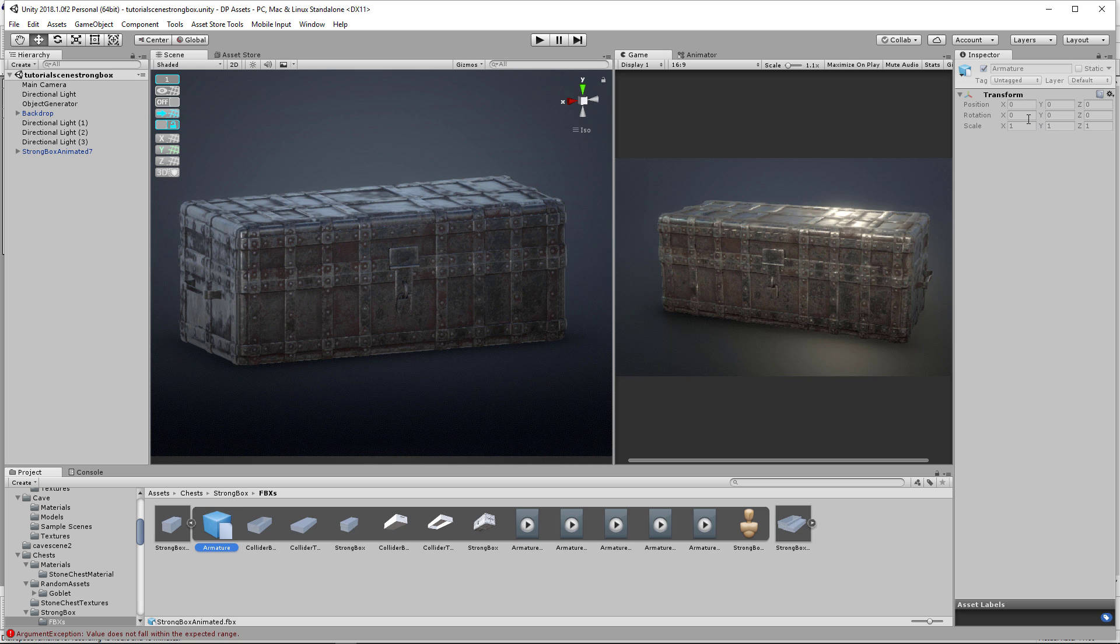Look at this scale: 1, 1, 1. Rotation: 0, 0, 0. Position: 0, 0, 0. And I'm talking about an armature export from Blender. This is amazing.